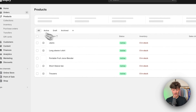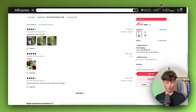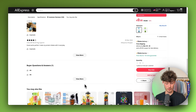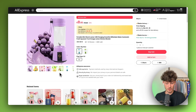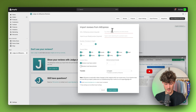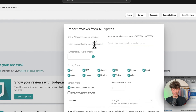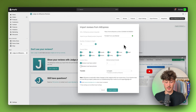In this case I'm going to import reviews for this portable fruit juice blender. Make sure to actually select a listing that has a lot of reviews — preferably also reviews with pictures, as these are mostly premium and are better for customers and conversion rate. I'm just going to copy the link of this product page from AliExpress and then go back to Judge.me and paste this in. Then you will have to select the product that these reviews should get imported to — in this case just search for 'portable' and select your product. Make sure to select the correct product so that everything is correctly aligned.